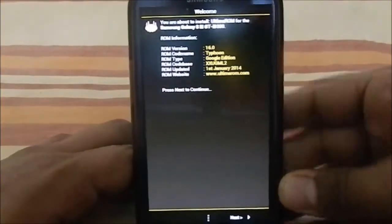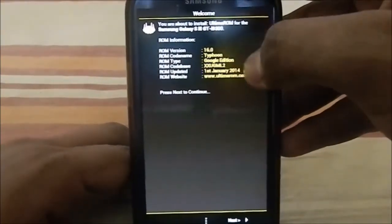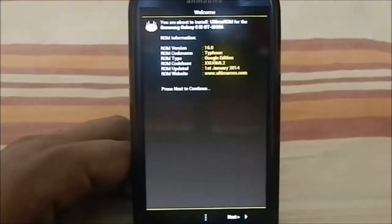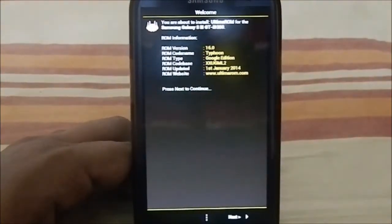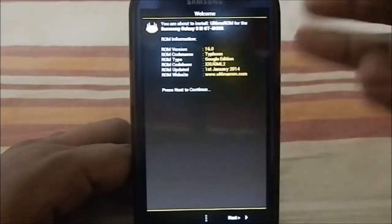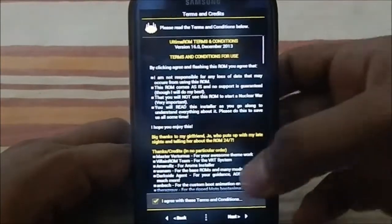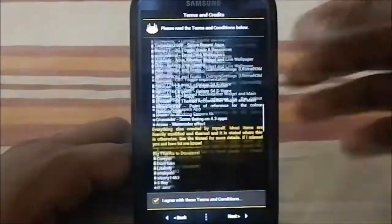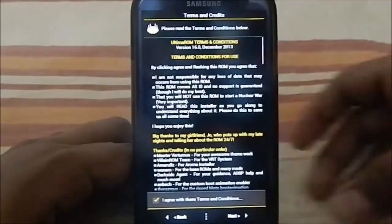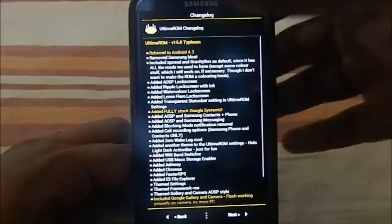Here you can see it is ROM version 16 Typhoon — it is Google Edition, so it's not your typical touchless interface. It is actually a themed one. There are a lot of terms and conditions. V16 Typhoon removed the Samsung bloatware, and you can select whatever you want from it.